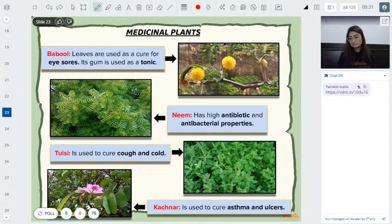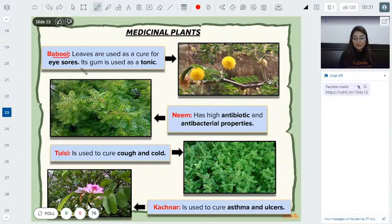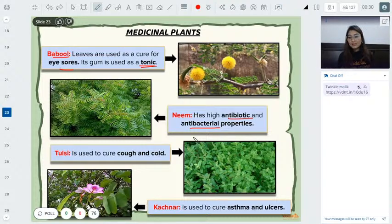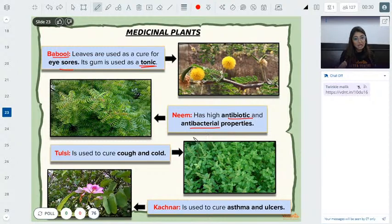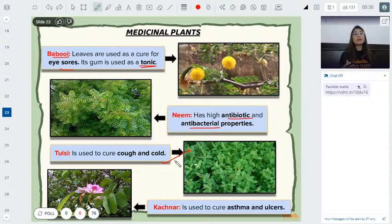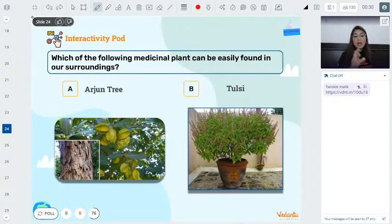Neem has anti-bacterial and antibiotic properties. It acts as a disinfectant — used during chicken pox, washing with neem water helps with infections and allergies. Neem helps clarify blood, aids with cough and cold, asthma, and ulcers. So many trees around us serve medicinal purposes — like tulsi and neem, which we commonly encounter in our surroundings.